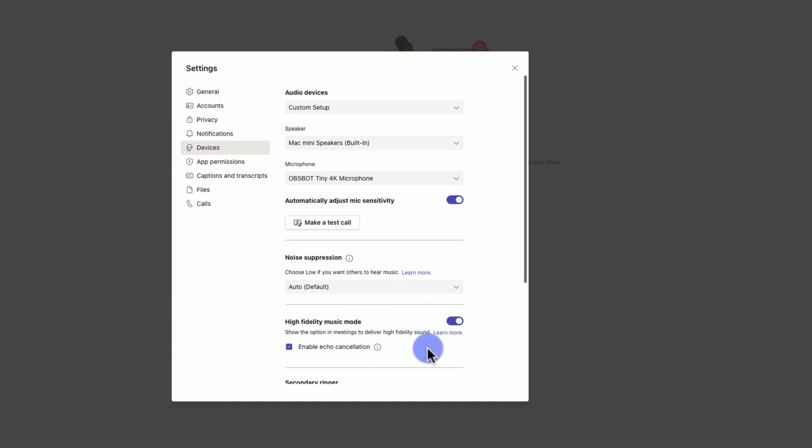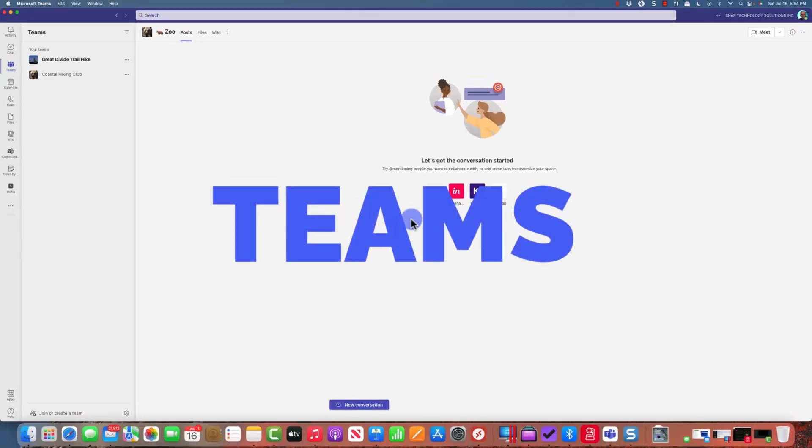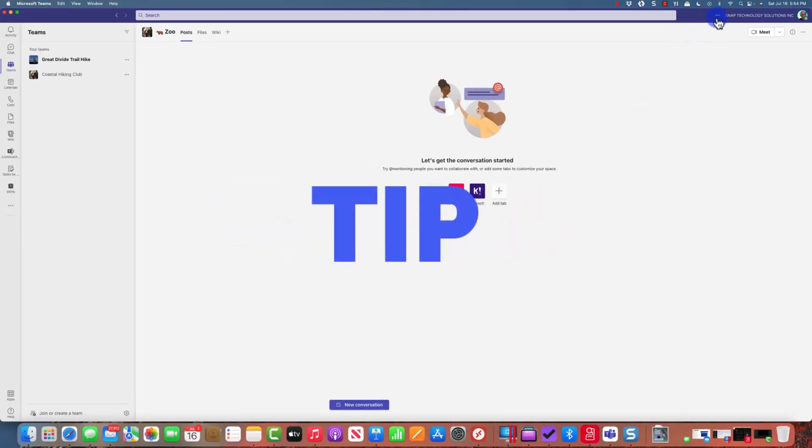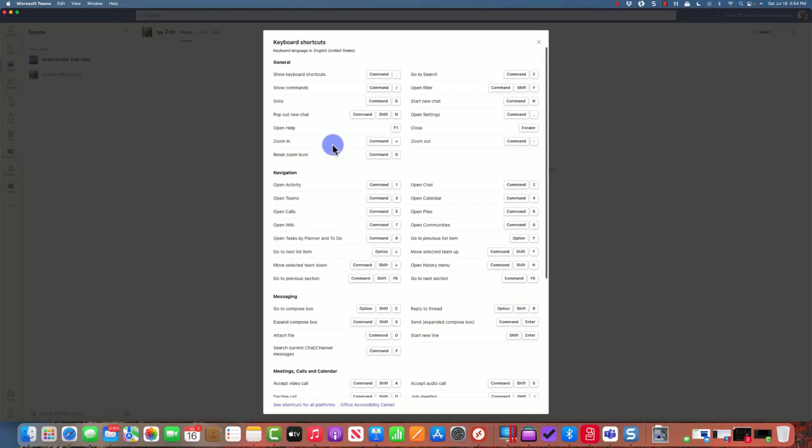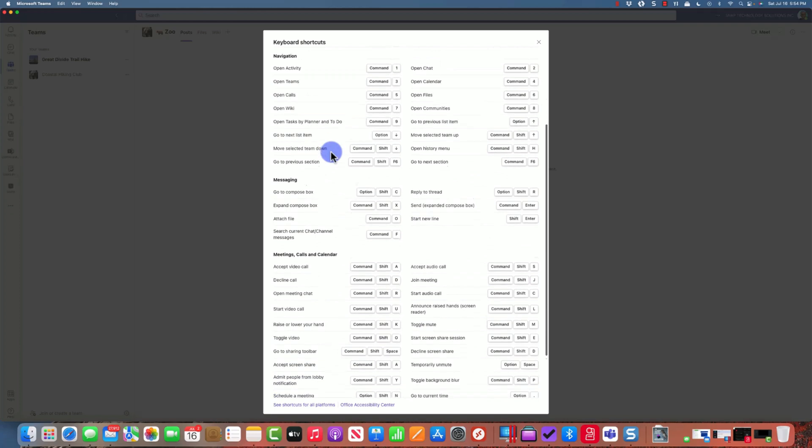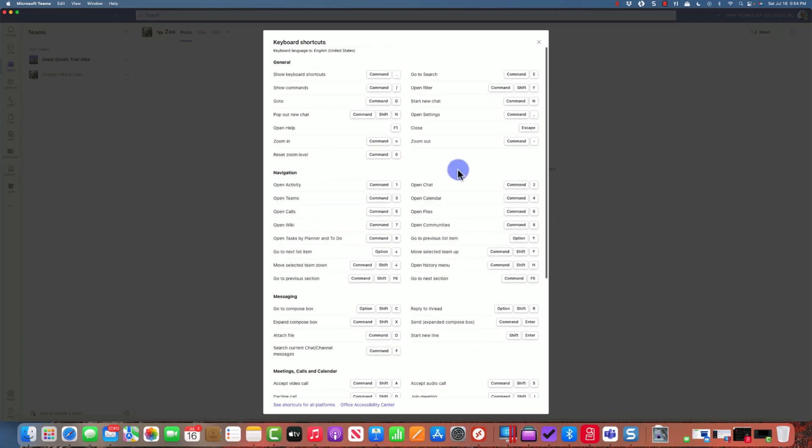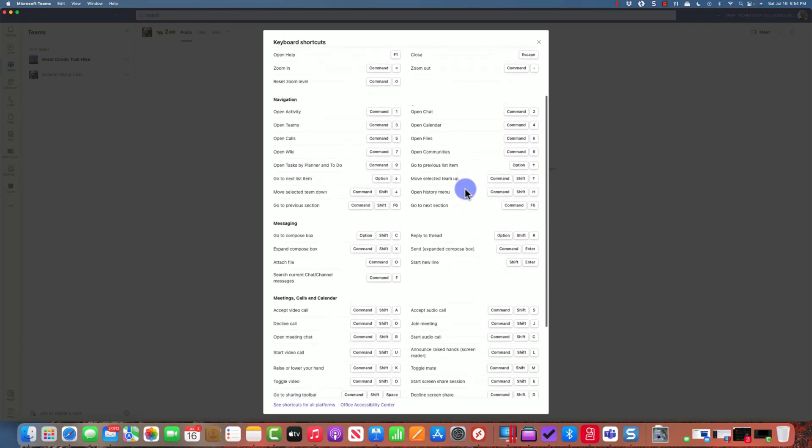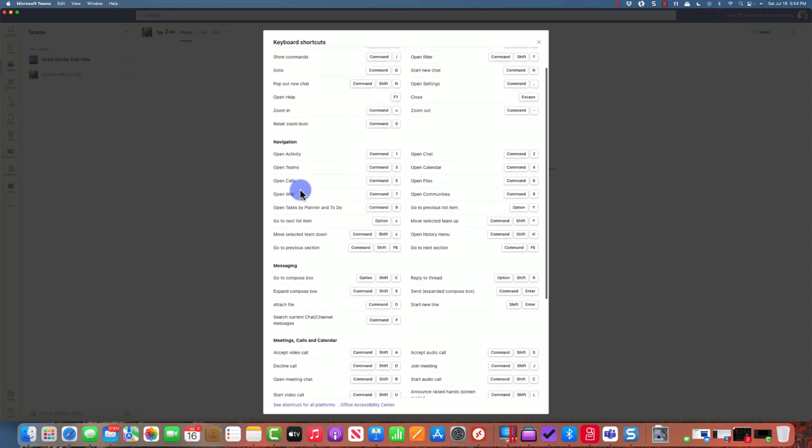Tip number seven is very useful. If I hit the ellipse and go into keyboard shortcuts, I'm on a Mac for this video, so you can see all the different keyboard shortcuts that I have for a Mac.